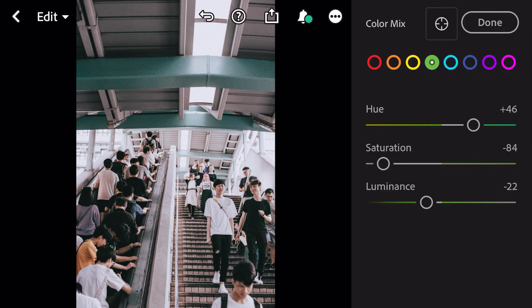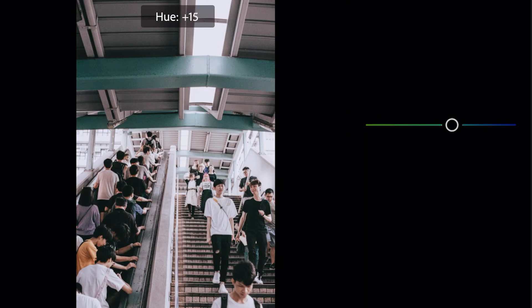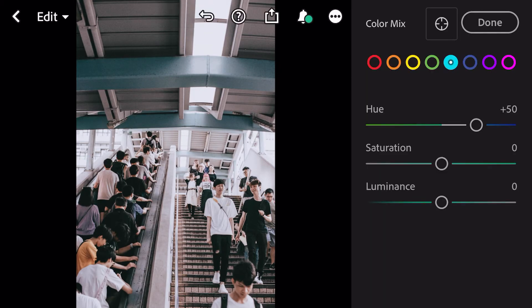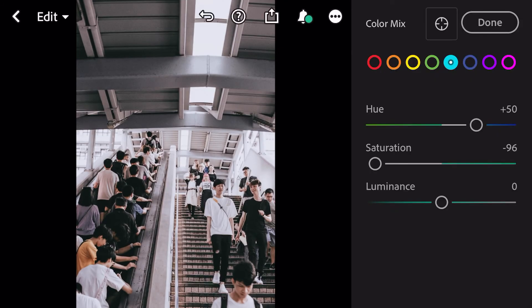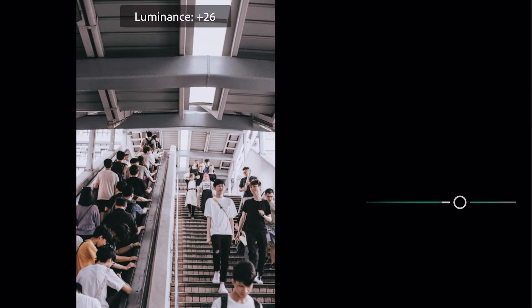Go to aqua. Hue plus 50. Saturation minus 96. Luminance plus 40.